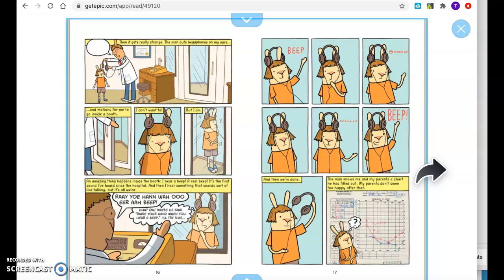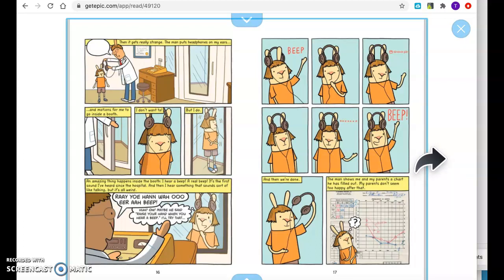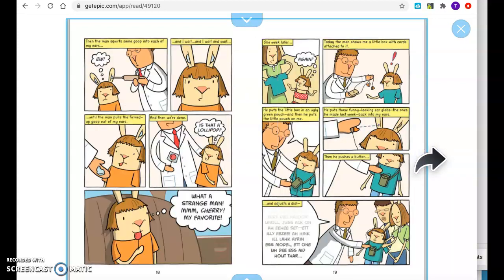An amazing thing happens inside the booth. I hear a beep. A real beep. It's the first sound I've heard since the hospital. And then I hear something that sounds sort of like talking, but it's all weird. Re-ya-ha-wa-u-air-a-beep. Huh? Oh, maybe he said raise your hand when you hear a beep. I'll try that. Beep. Boop. Boop. Beep. And then we're done. The man shows me and my parents a chart he has filled out. My parents don't seem too happy after that. Then the man squirts some goop into each of my ears. Ew. And I wait and I wait and wait until the man pulls the firmed up goop out of my ears. And then we're done.